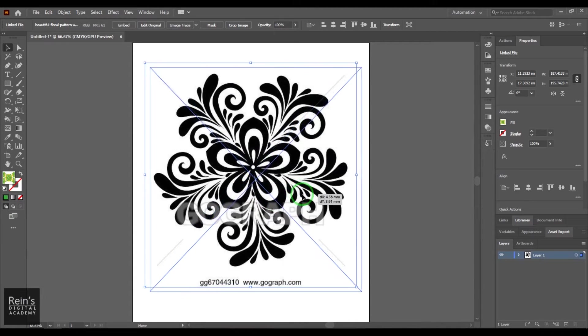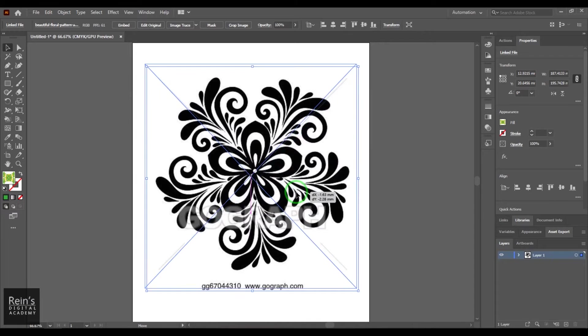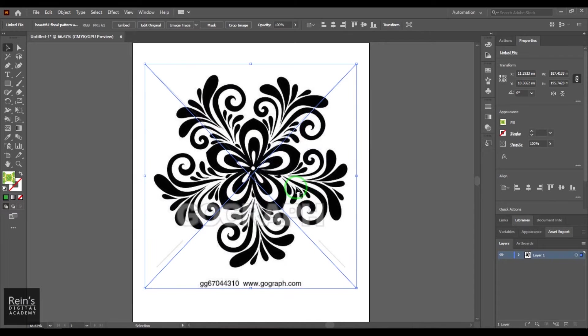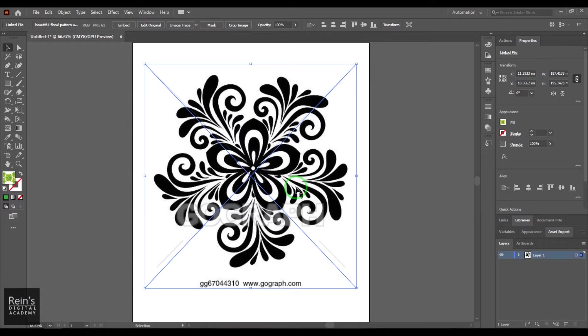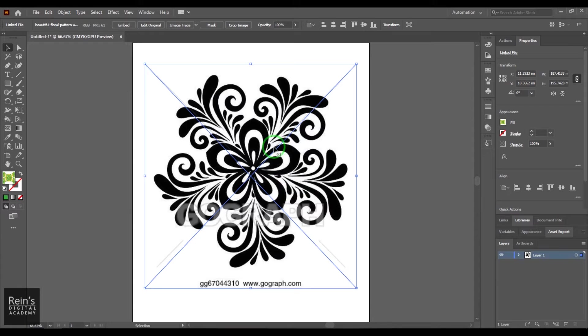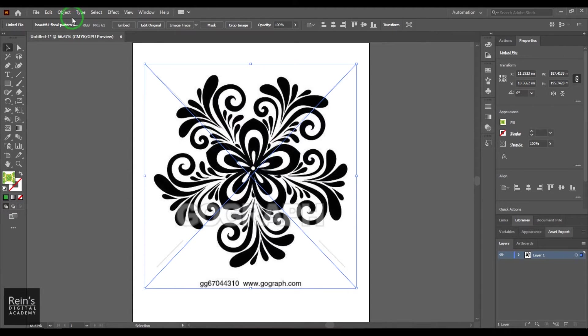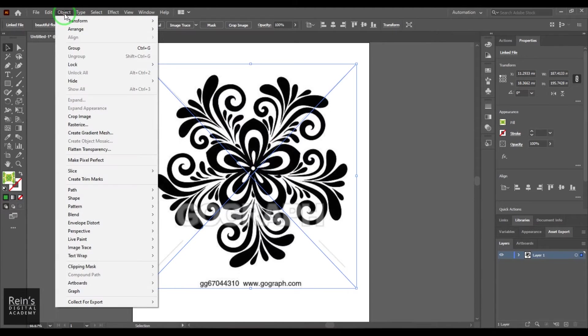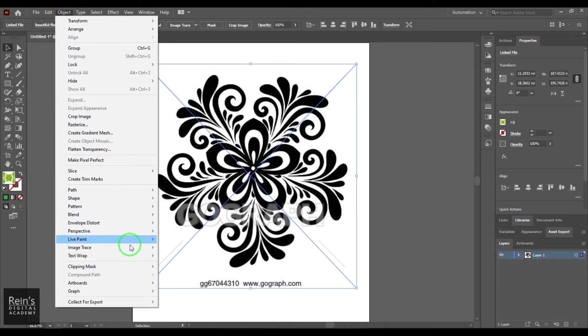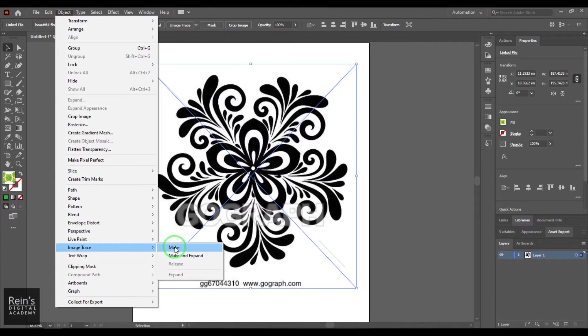Once I've got this, it's just a simple bitmap image. What I need to do is convert this bitmap image into a vector illustration. I need to convert into the vector, so I'm going to choose this tool called Object, Image Trace, and choose this feature Make and Expand.